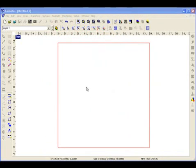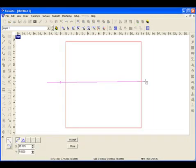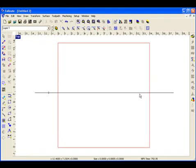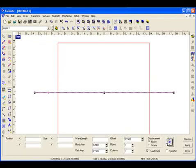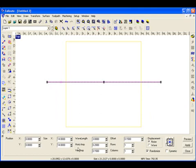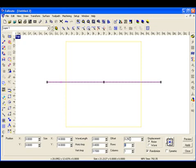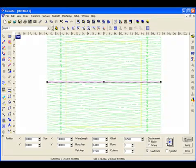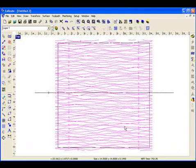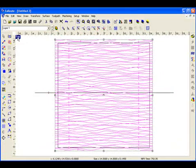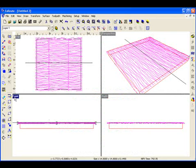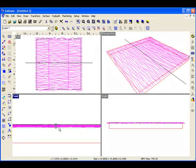The Rapid Texture Tool allows you to create surfaces quickly and easily. In this case, I'm going to draw a simple contour and select it, get into the Rapid Texture Tool, and after setting a few parameters, I click Preview to preview the contours that will be created. I click Apply, they're created, and now I'm ready to create the toolpaths that are going to create the actual surface.